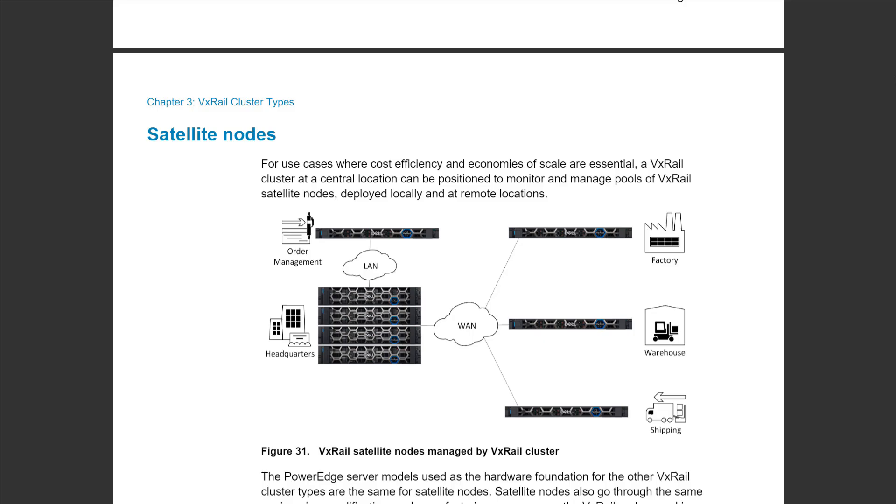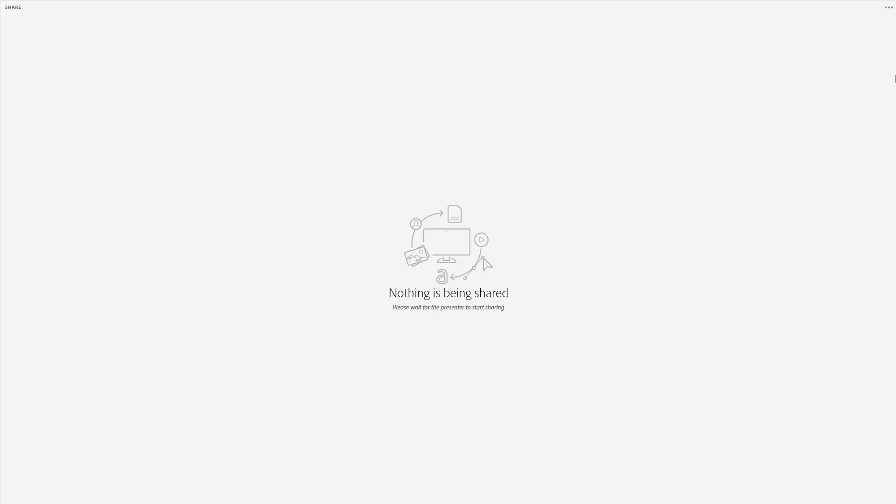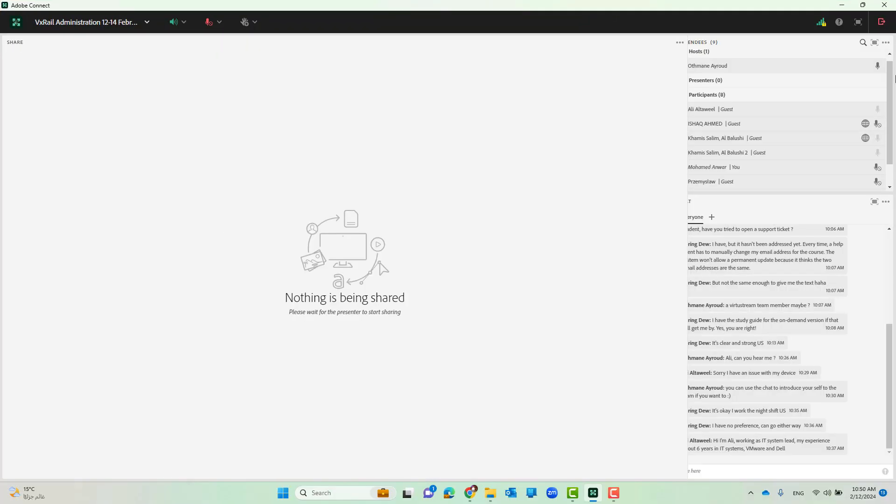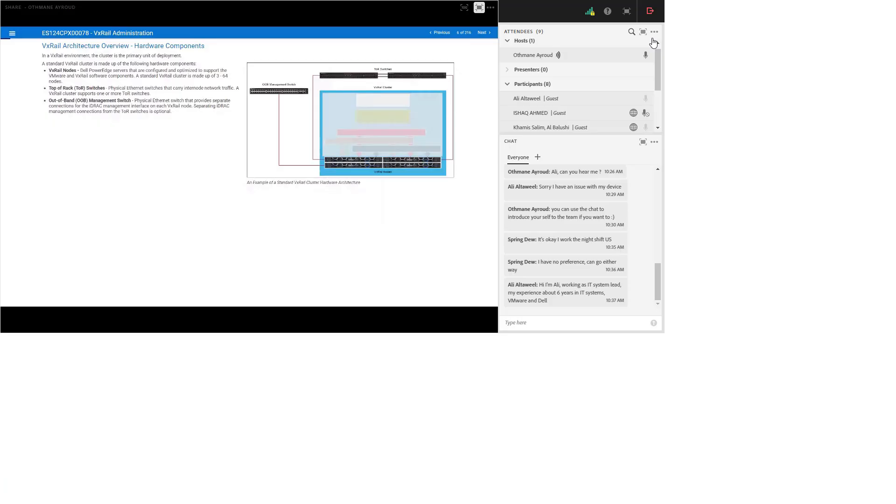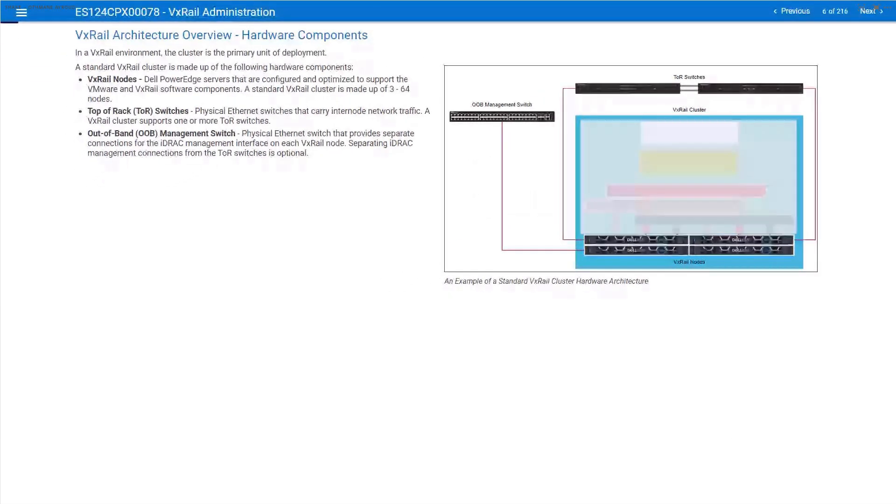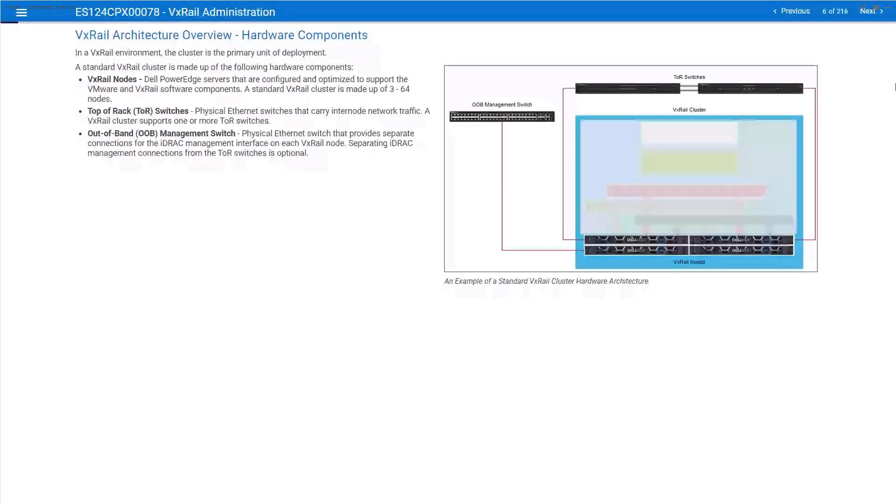Okay, no questions. Let's go back to the content then. In order to build any of these clusters we need hardware first. So let's look at the hardware components of our VxRail architecture.